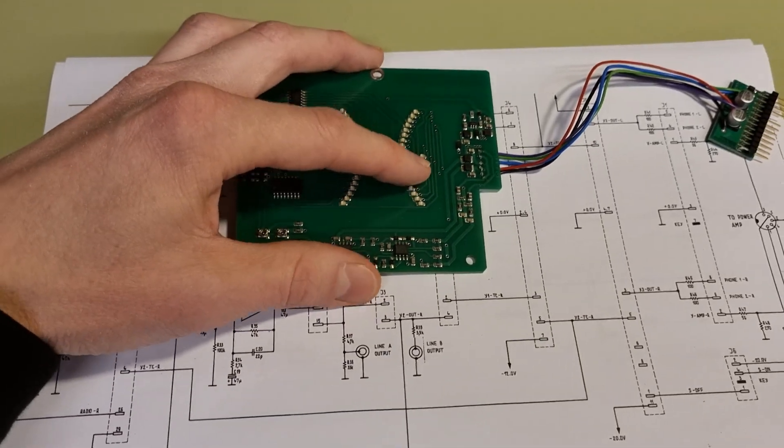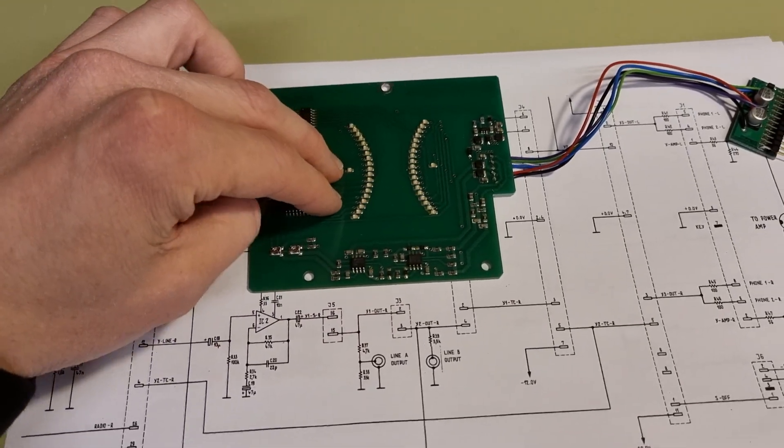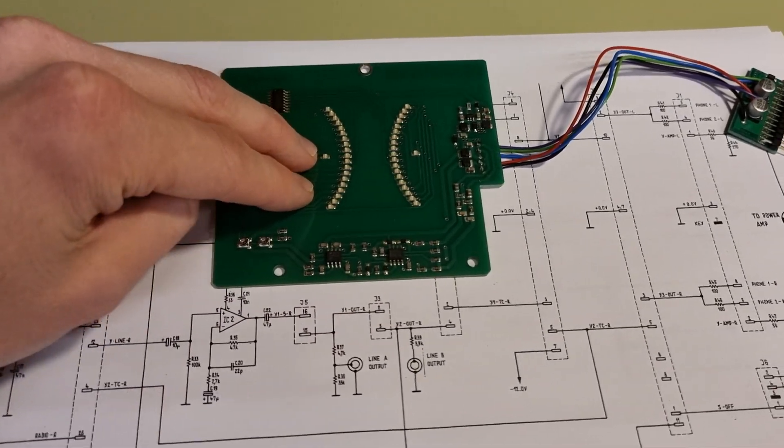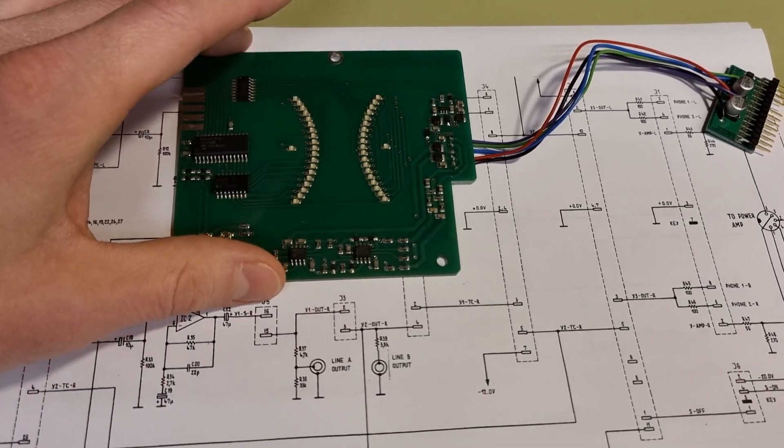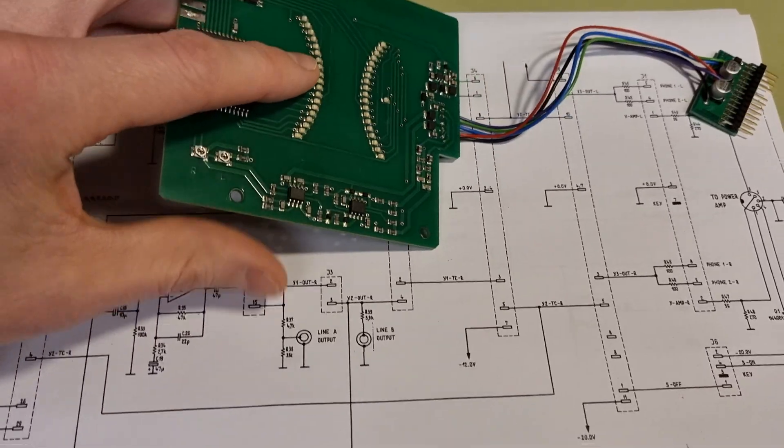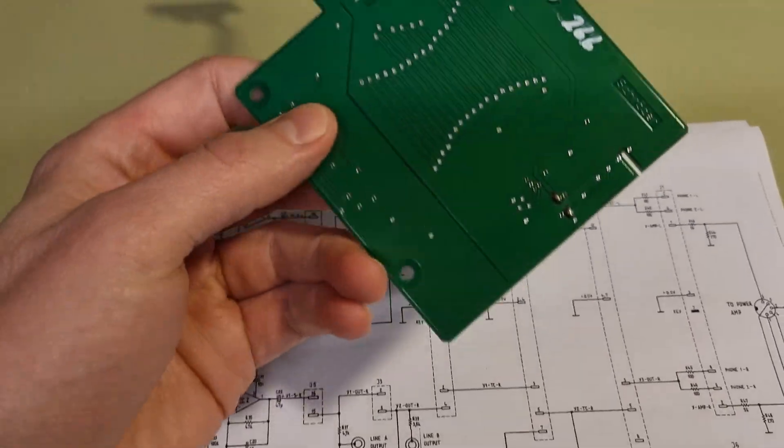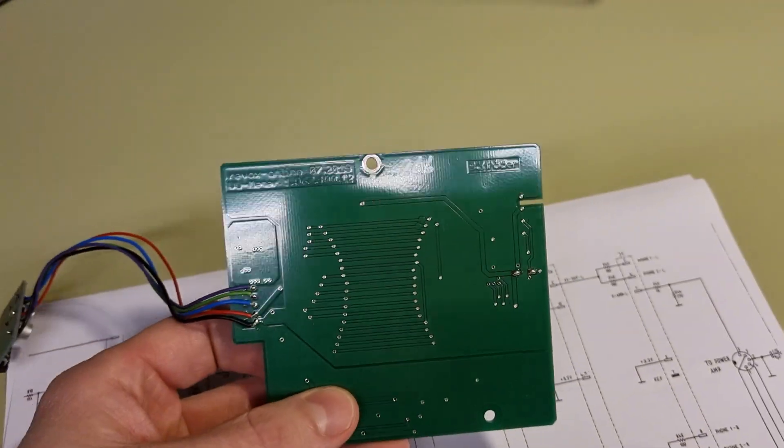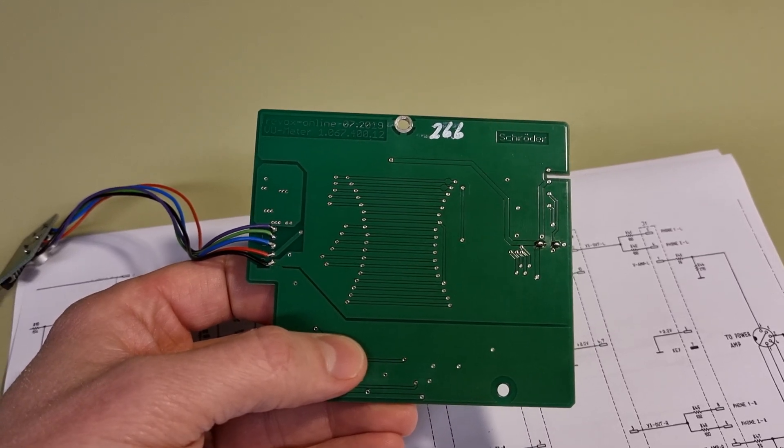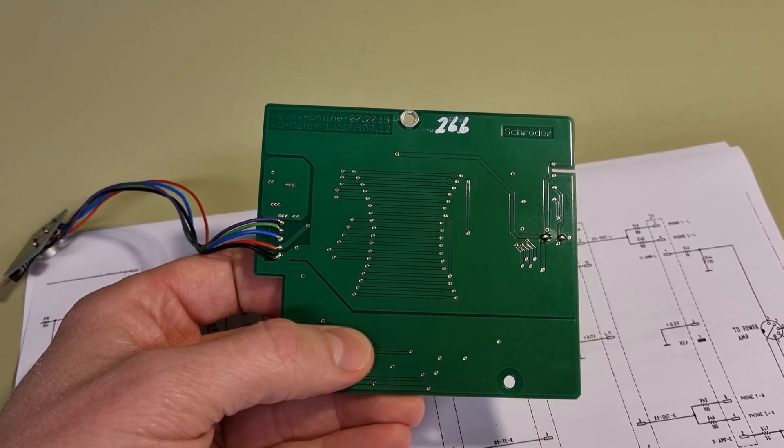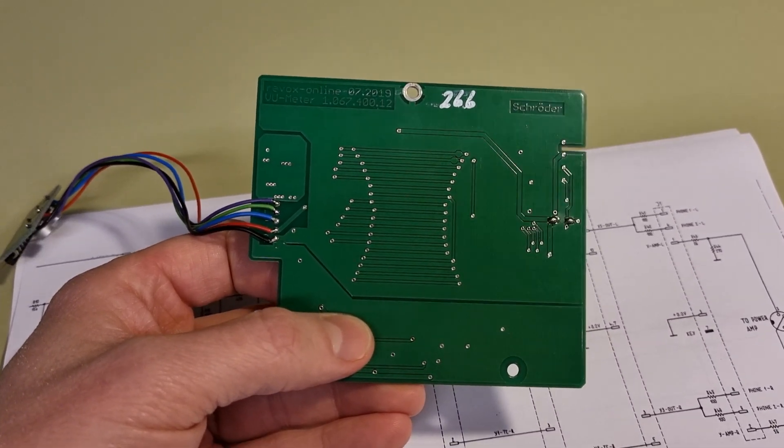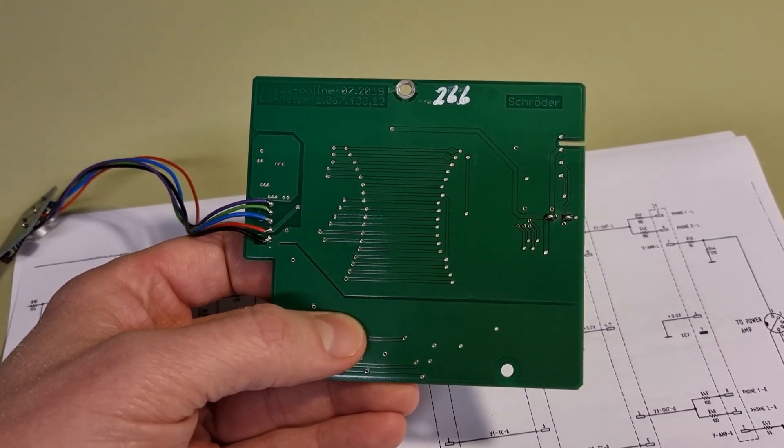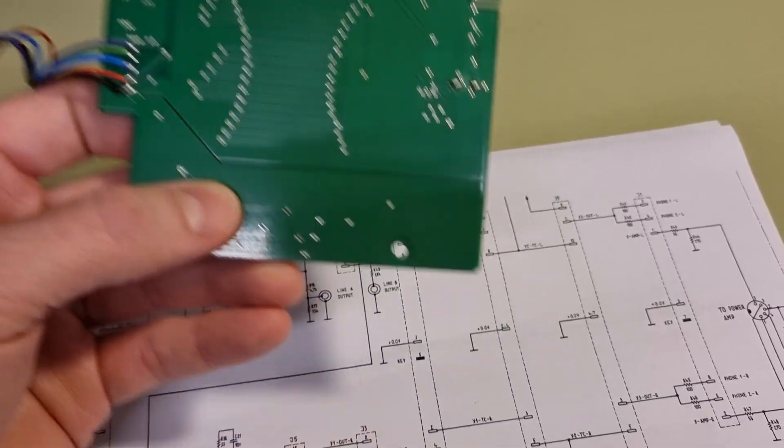So be sure to get the module replaced from REVOX online. This module was bought in 2022 and it has serial number 266. This is February 2023.